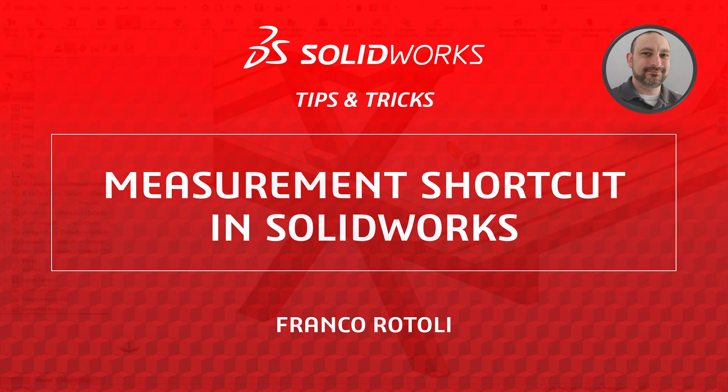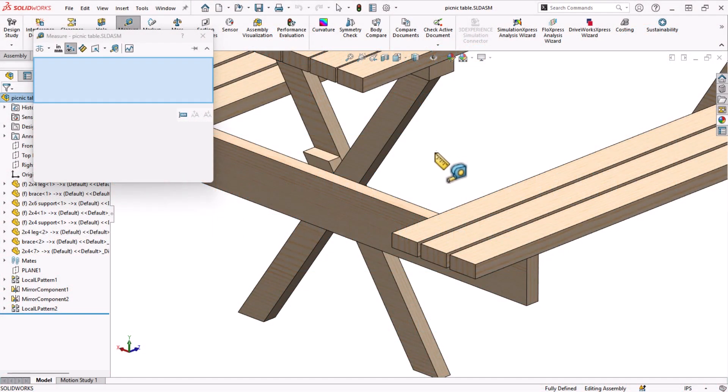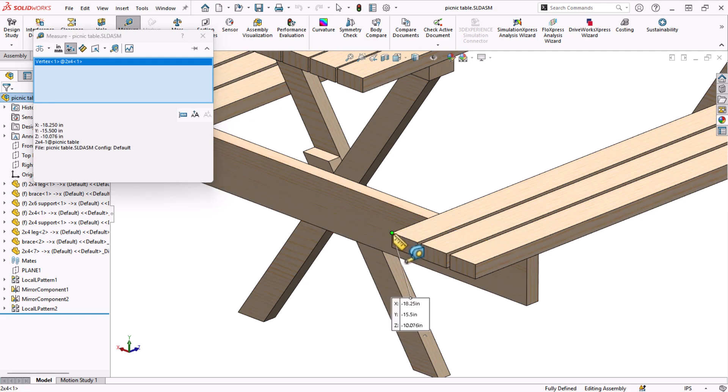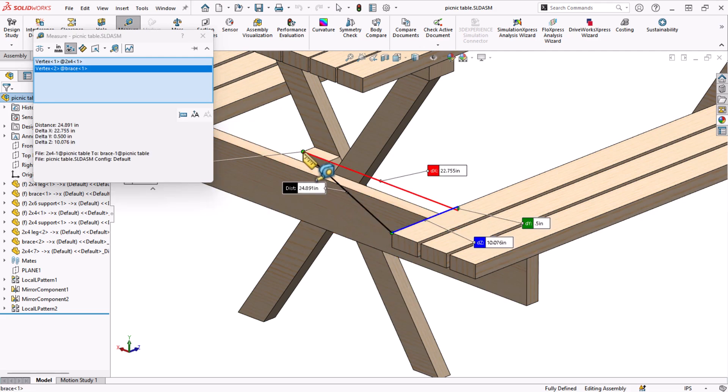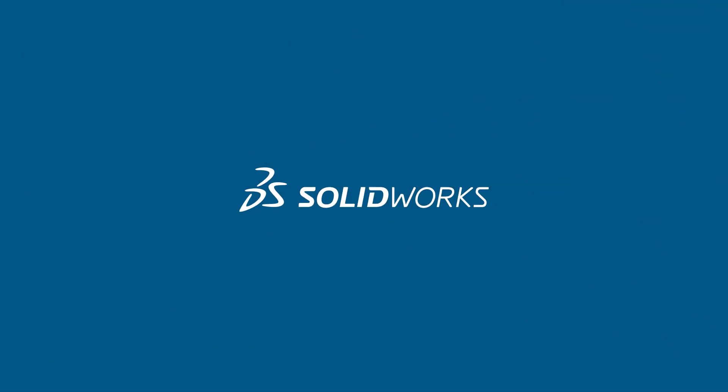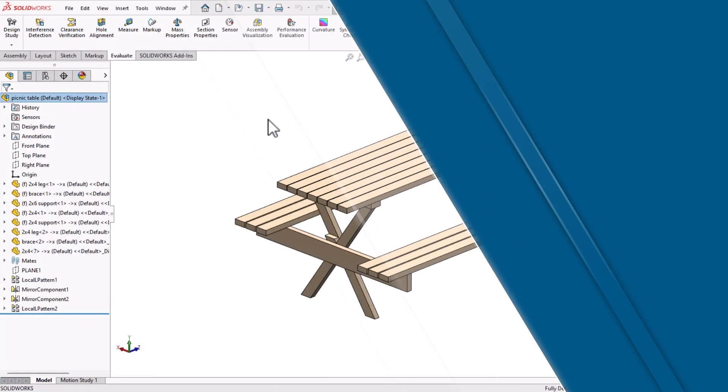We all know how valuable the measure tool is in SOLIDWORKS. Today I'm going to show you a faster way to access some of the information that the measure tool gives us. Let's jump into SOLIDWORKS and take a look.